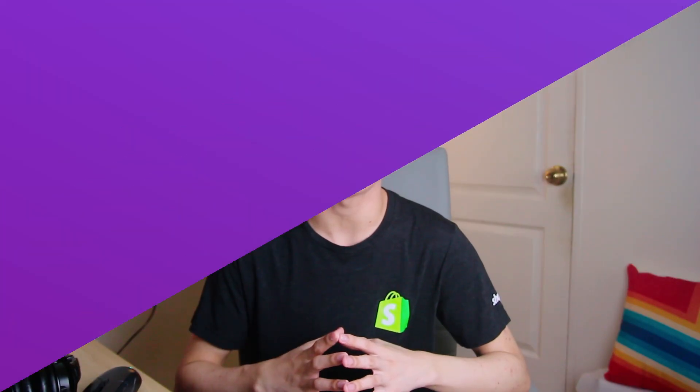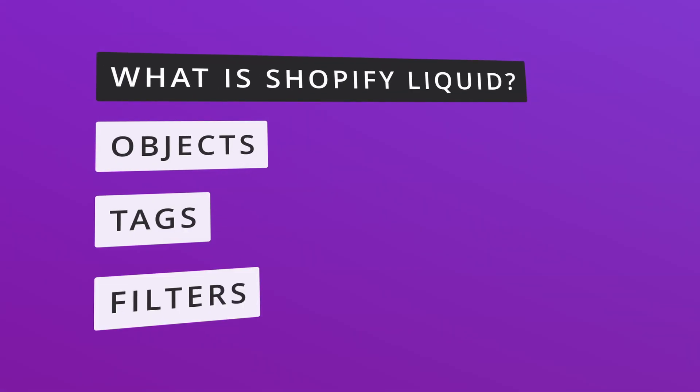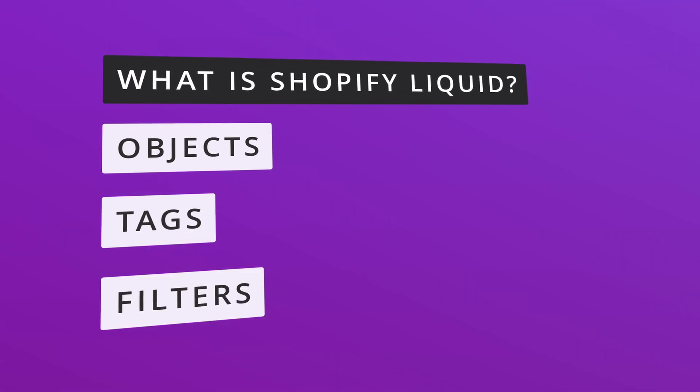In today's video, we'll take a closer look at Shopify Liquid. We'll start by understanding Shopify Liquid further, and then we'll learn about its features. Are you ready? Let's begin!